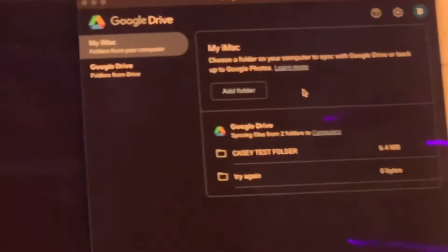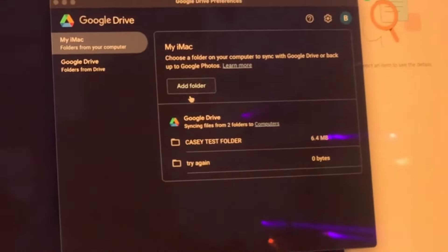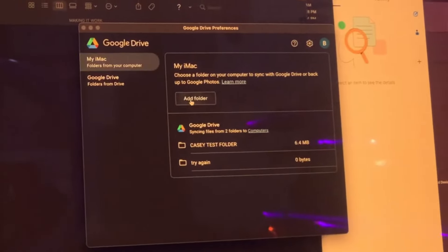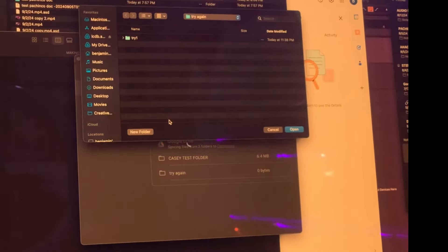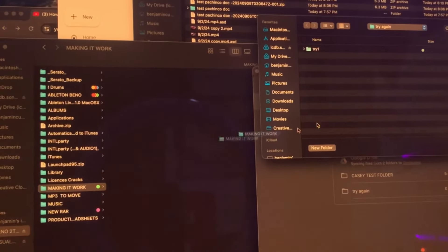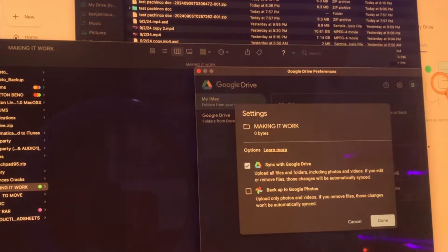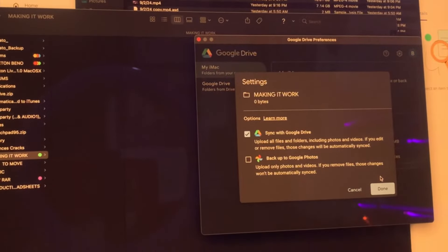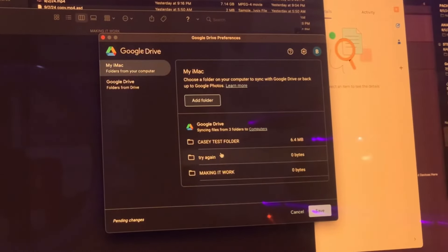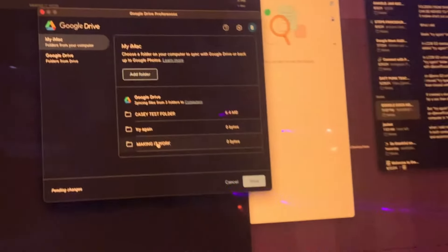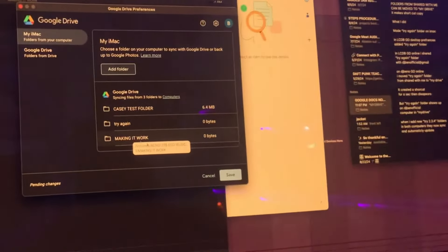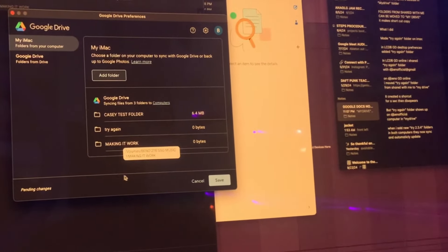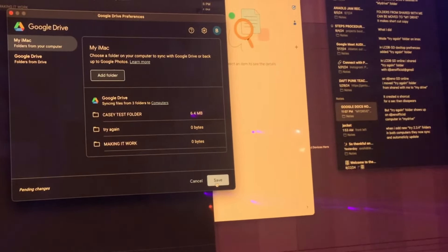When we open up Google Drive Preferences, you can add this folder. I'm gonna open it, sync it, and now making it work is in Google Drive. Save.